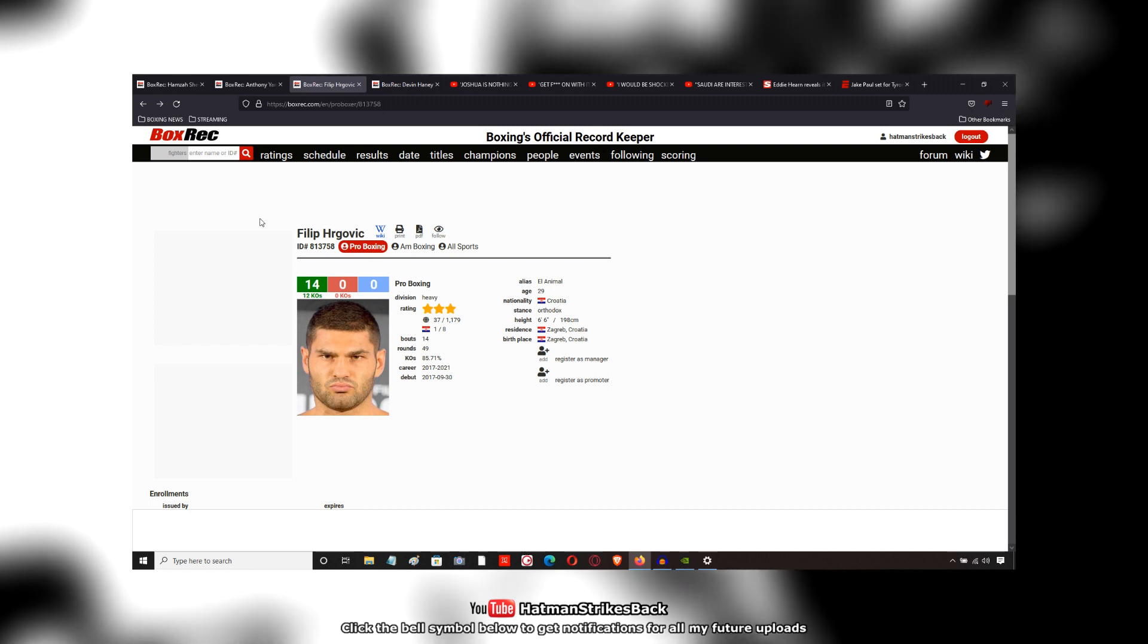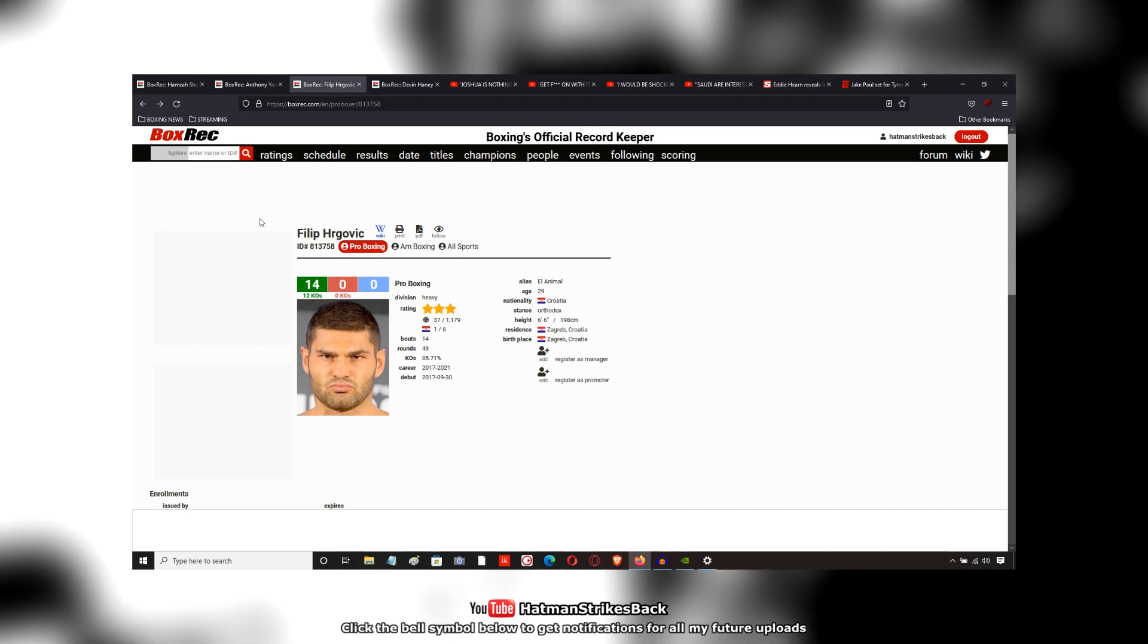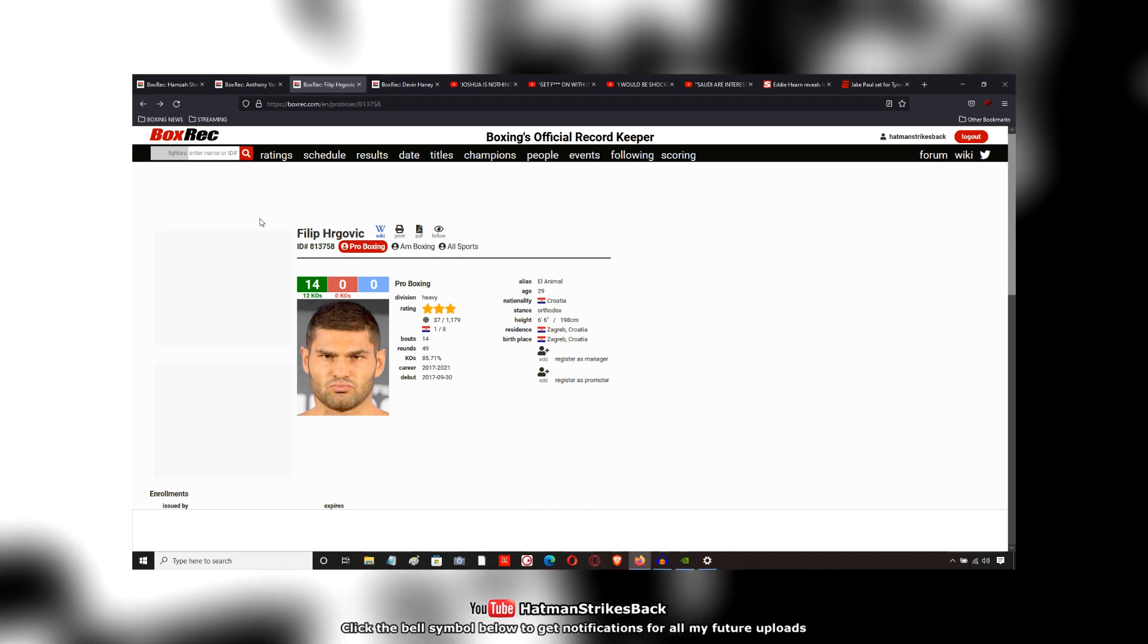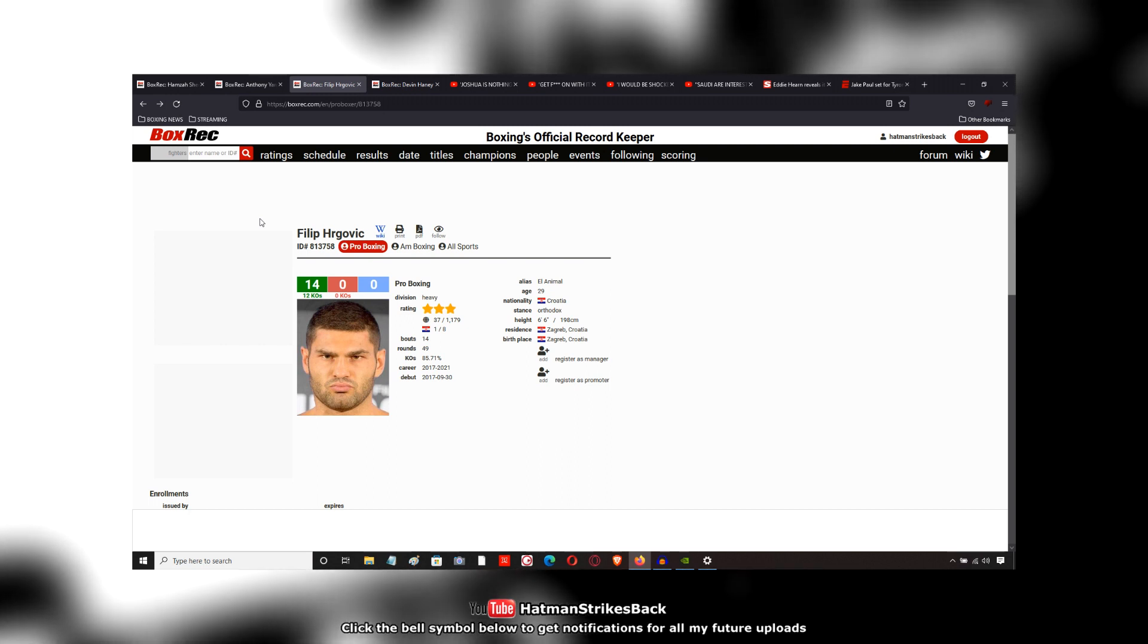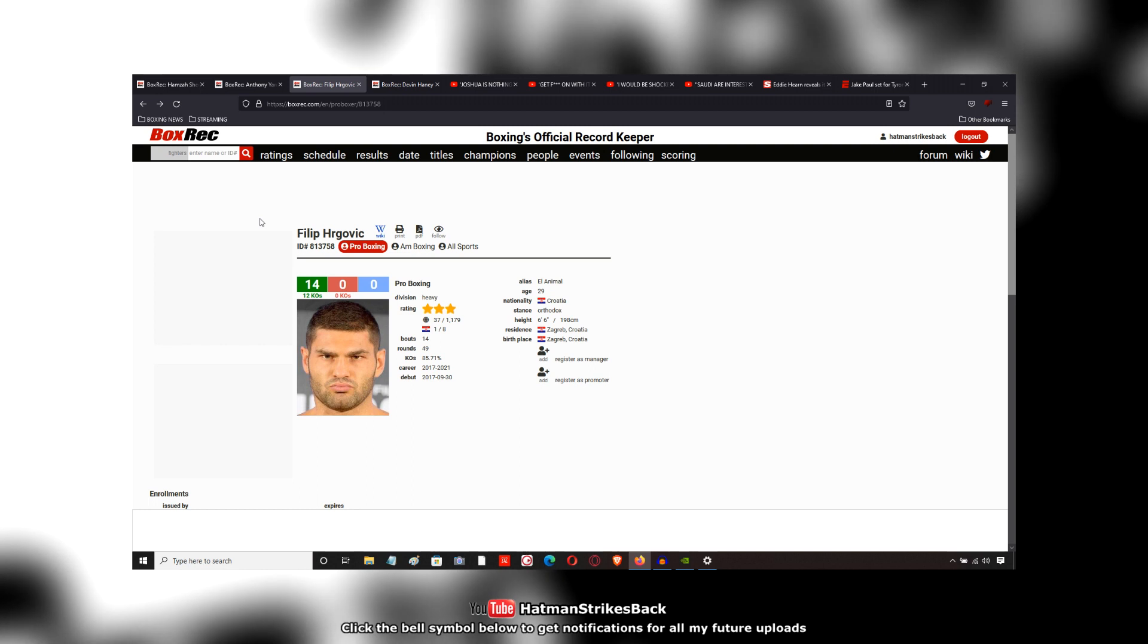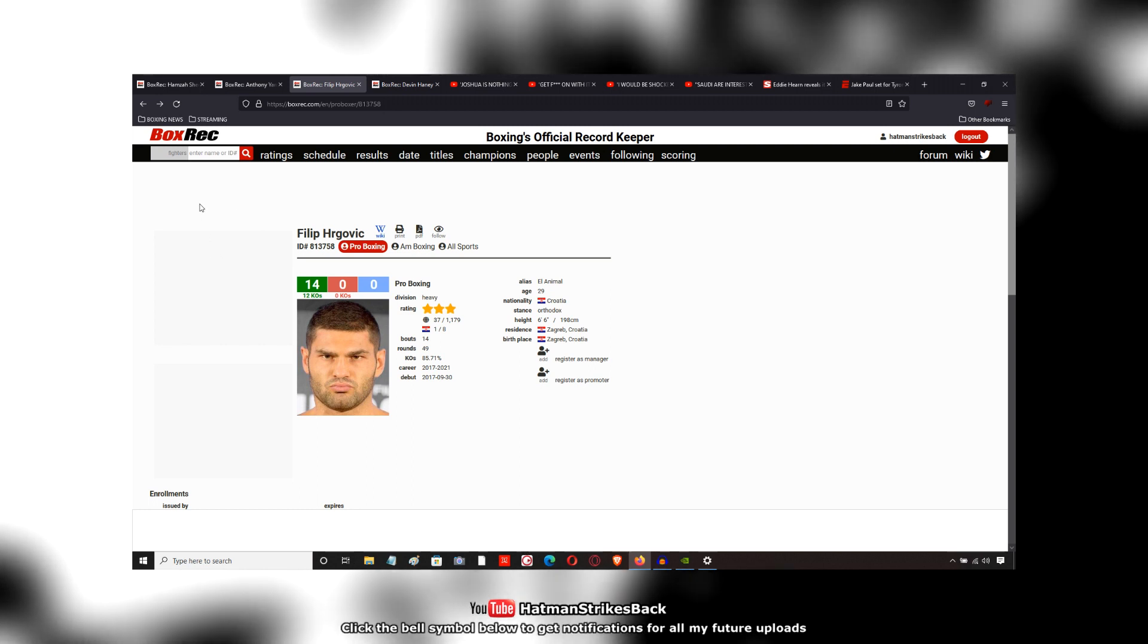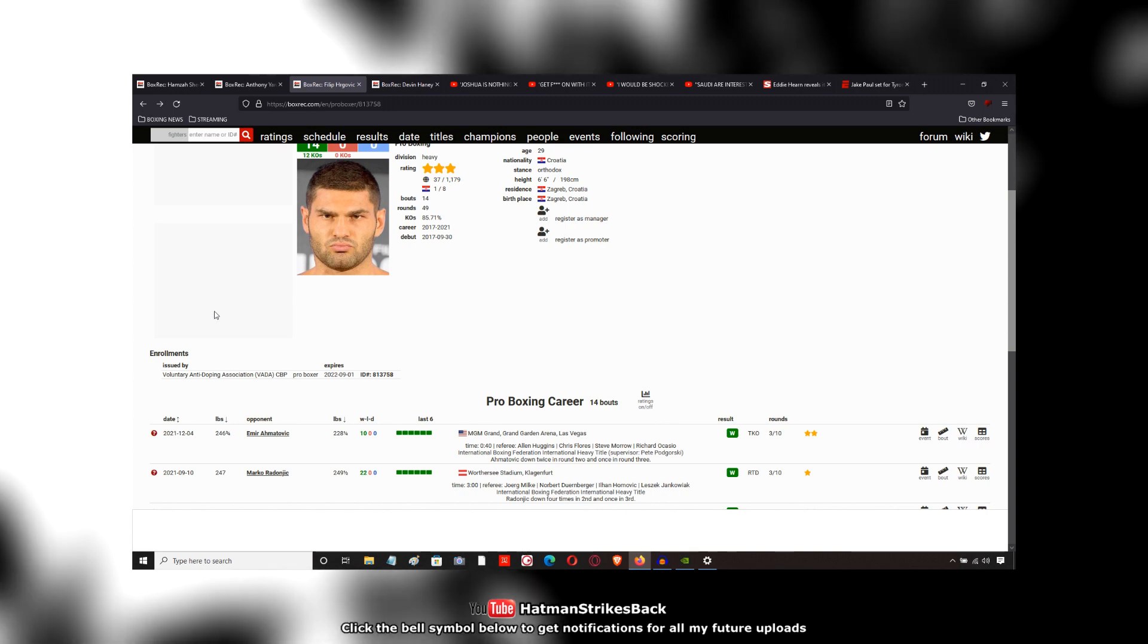So at 29 years of age, they might as well put him in there with a guy like that because he has the experience in the amateurs. He has the WSB experience. So I would say go ahead and take that gamble if you feel like your guy is good enough.